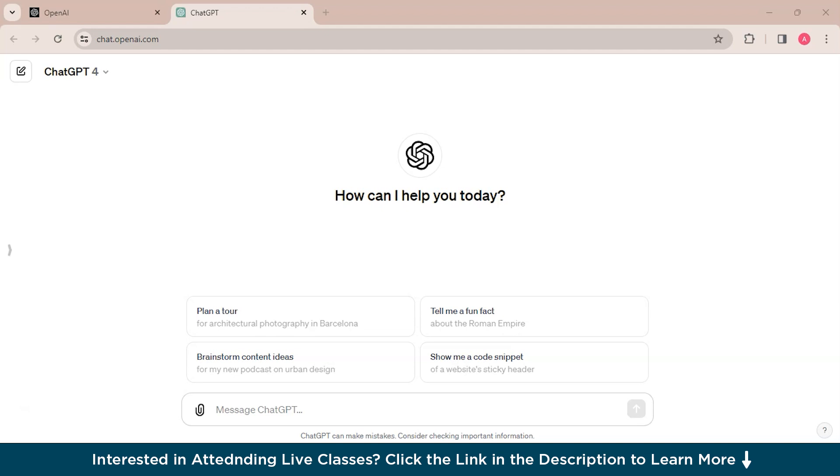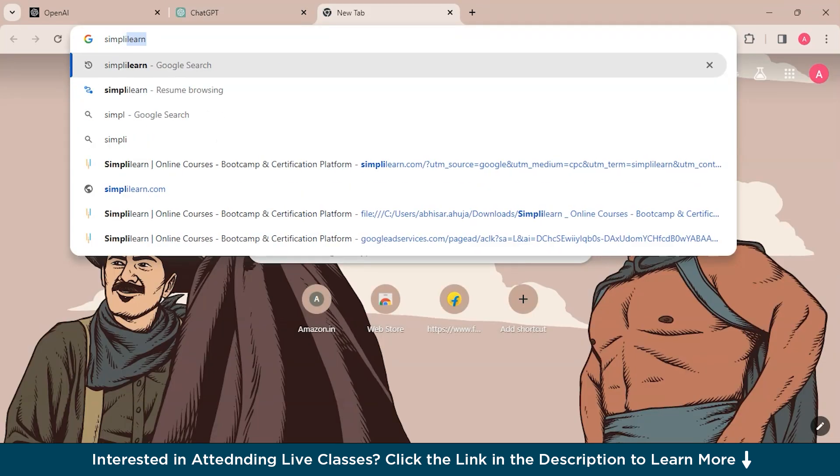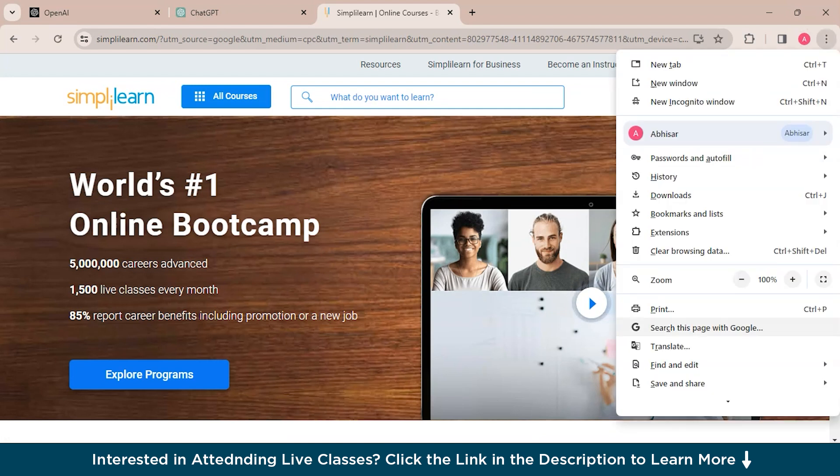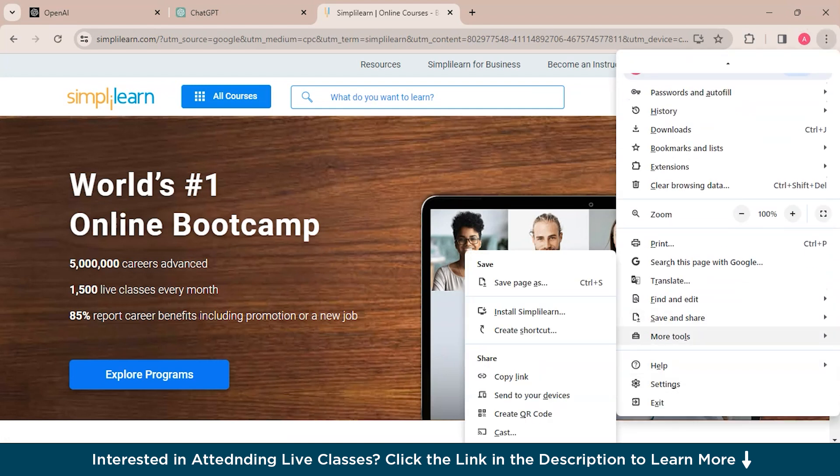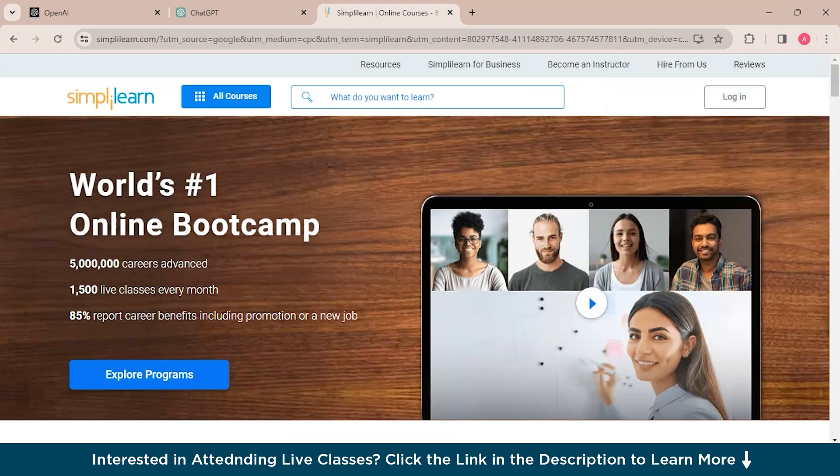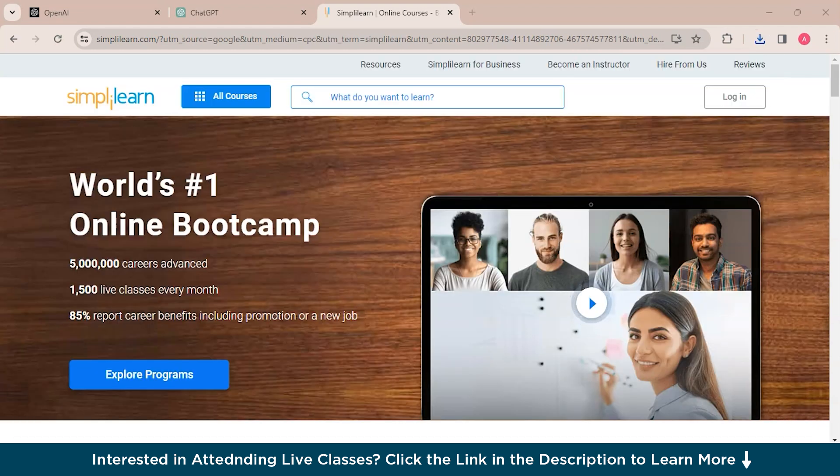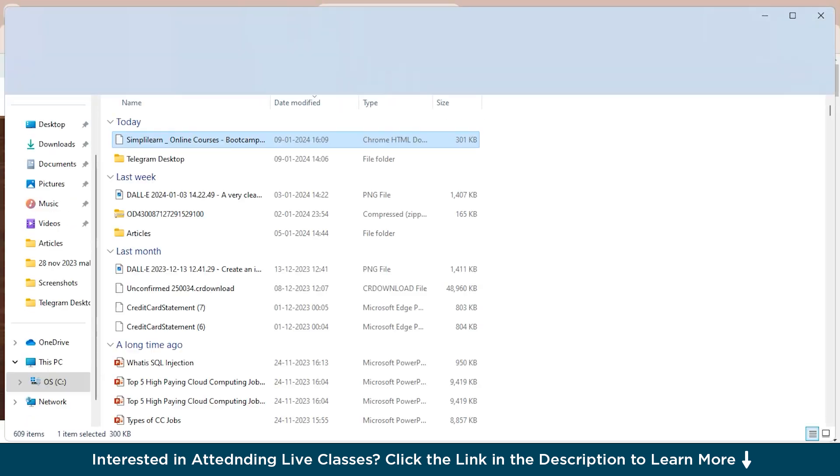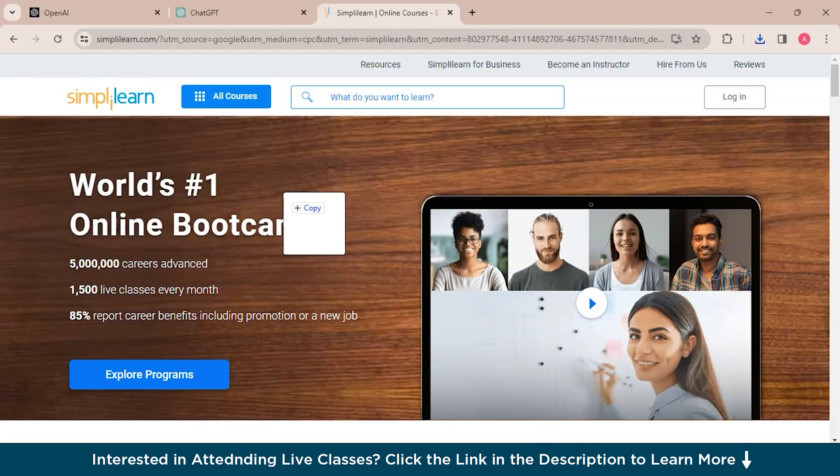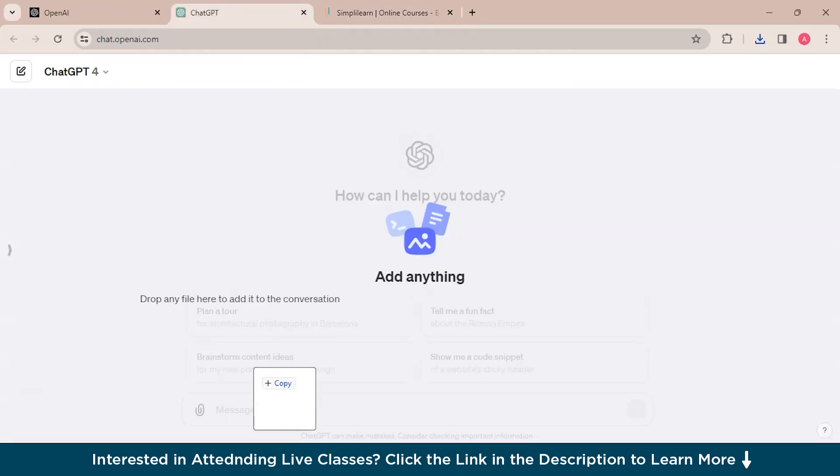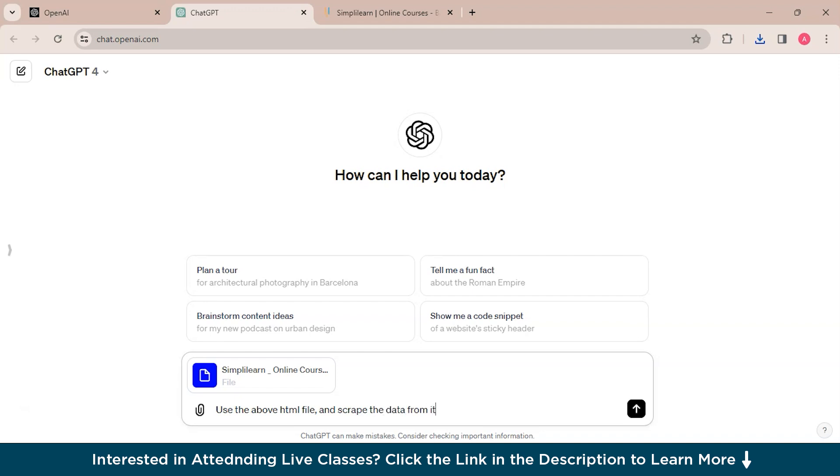So first, what we'll do is we will open any website, or we'll just open the simplylearn website only, and we will save this as an HTML doc. HTML only. We have replaced it. So this is the HTML doc. We will drag and drop it to ChatGPT and now ask the ChatGPT to web scrape the data.